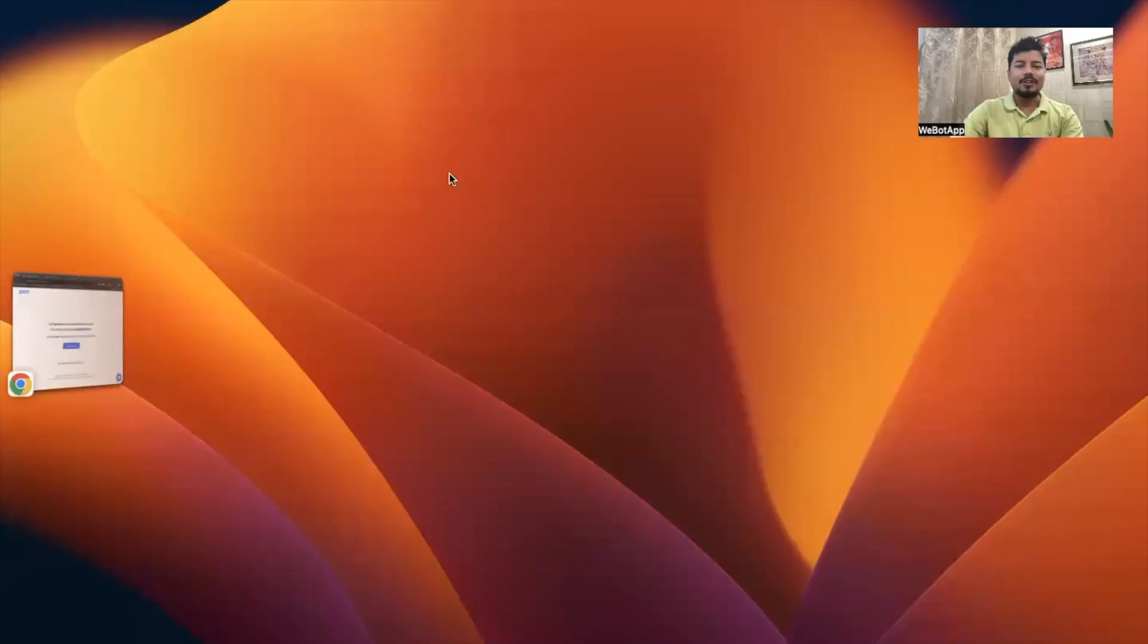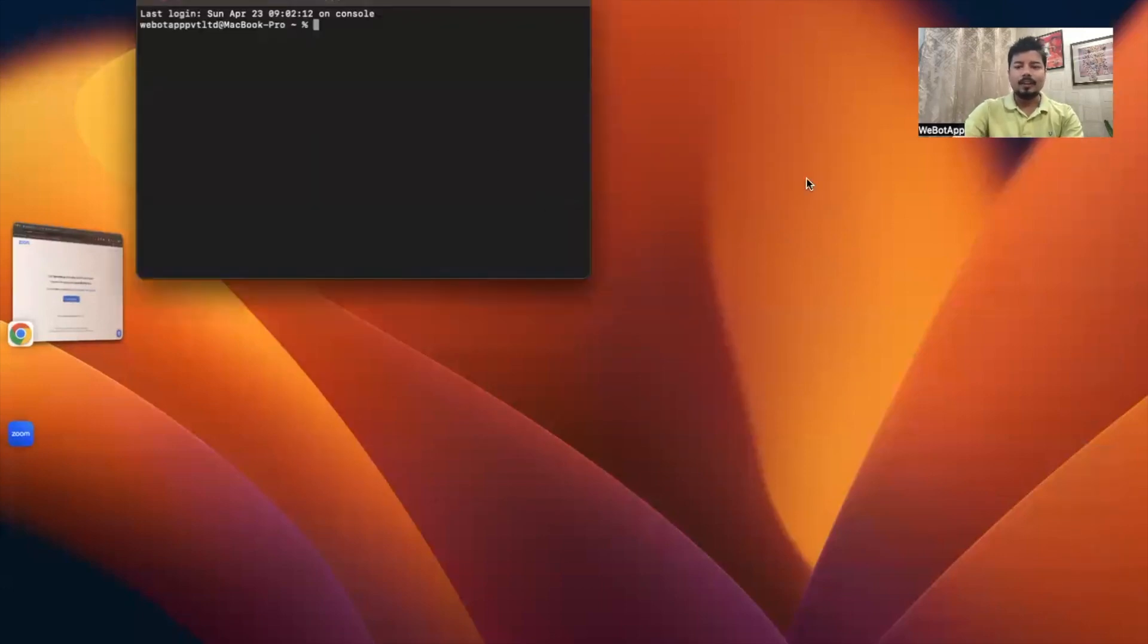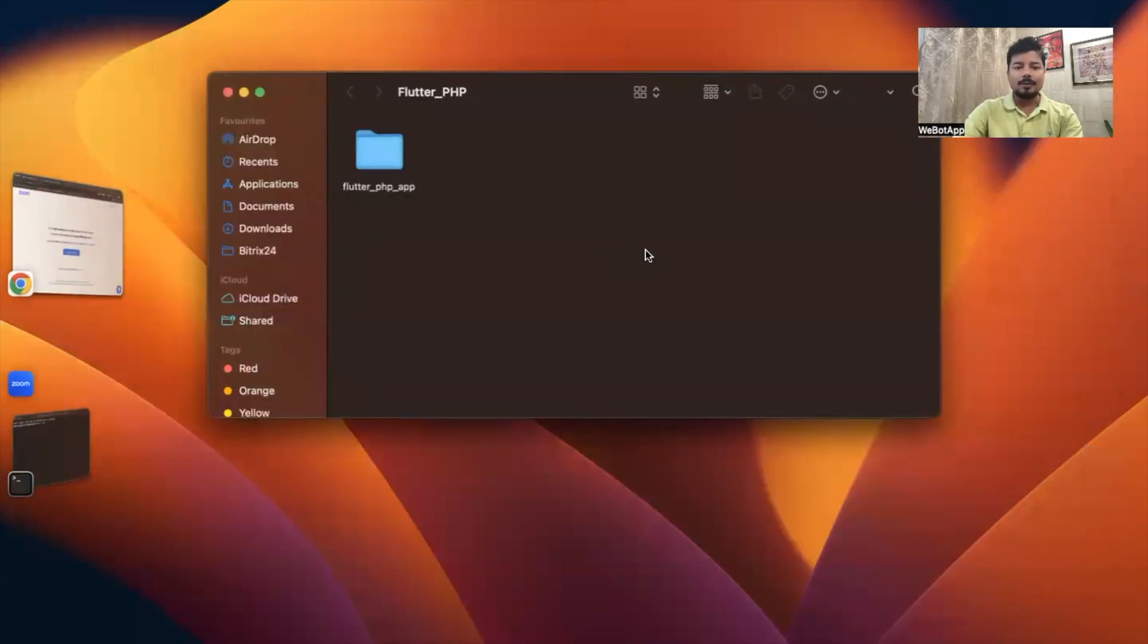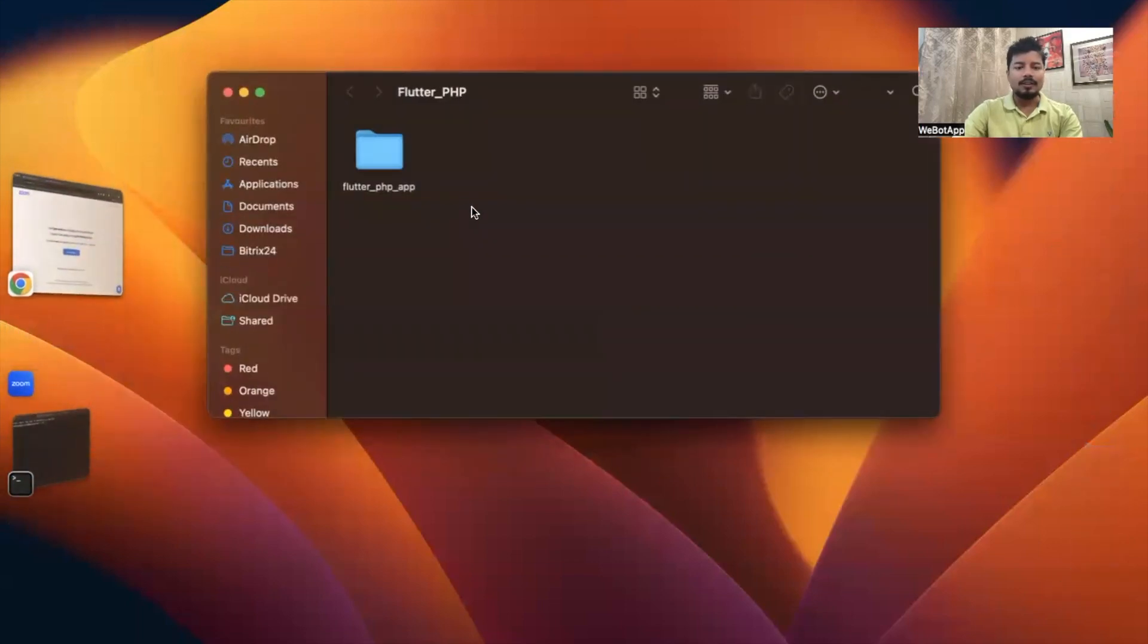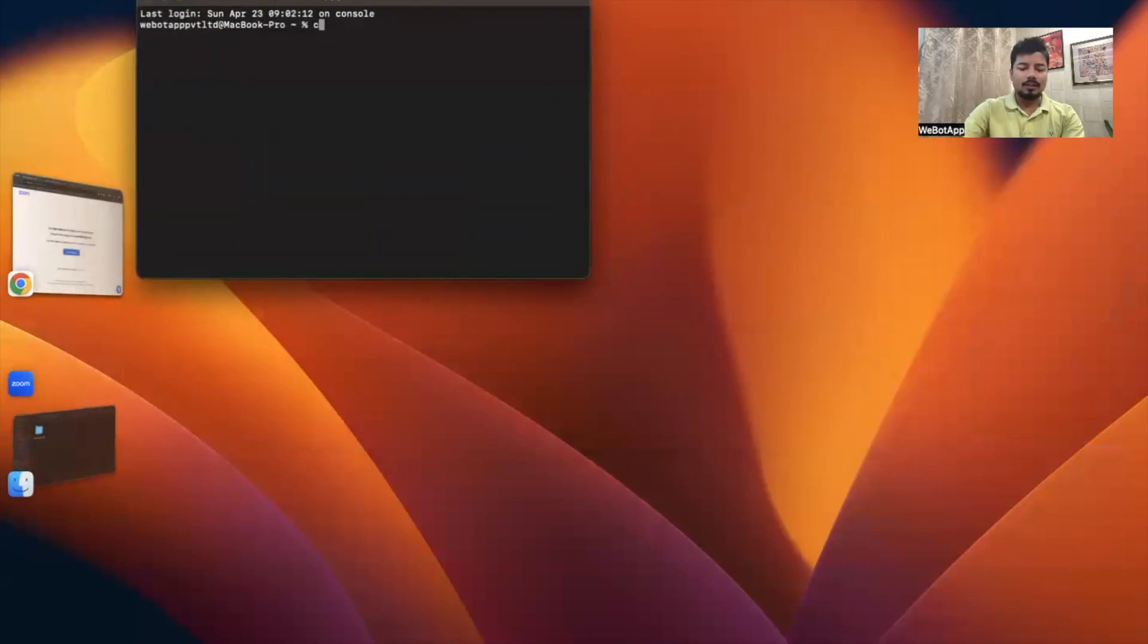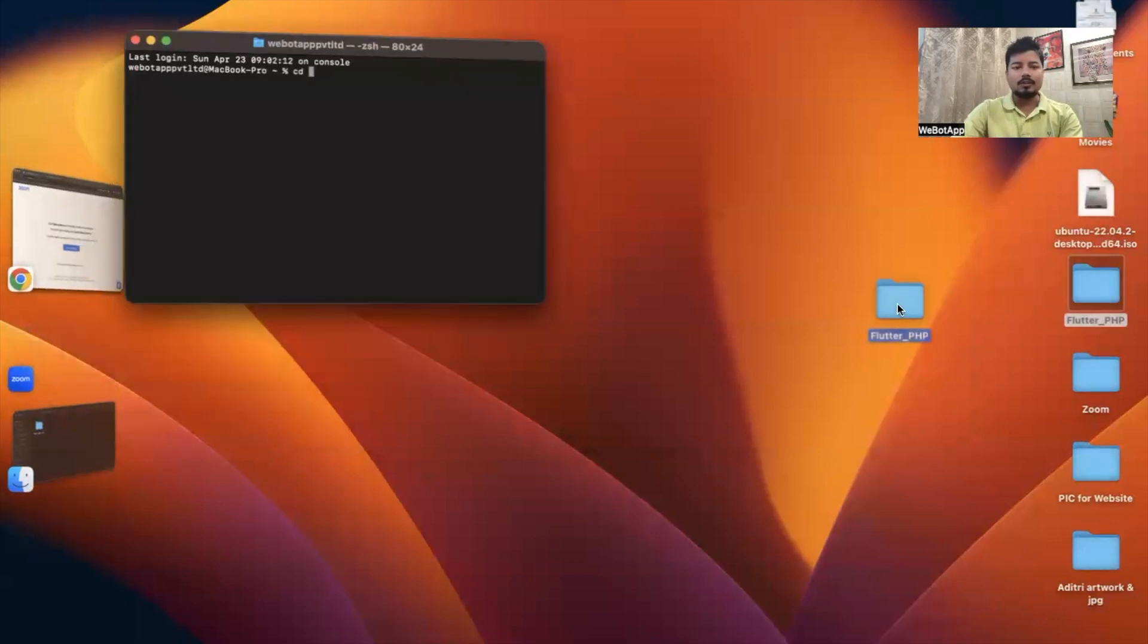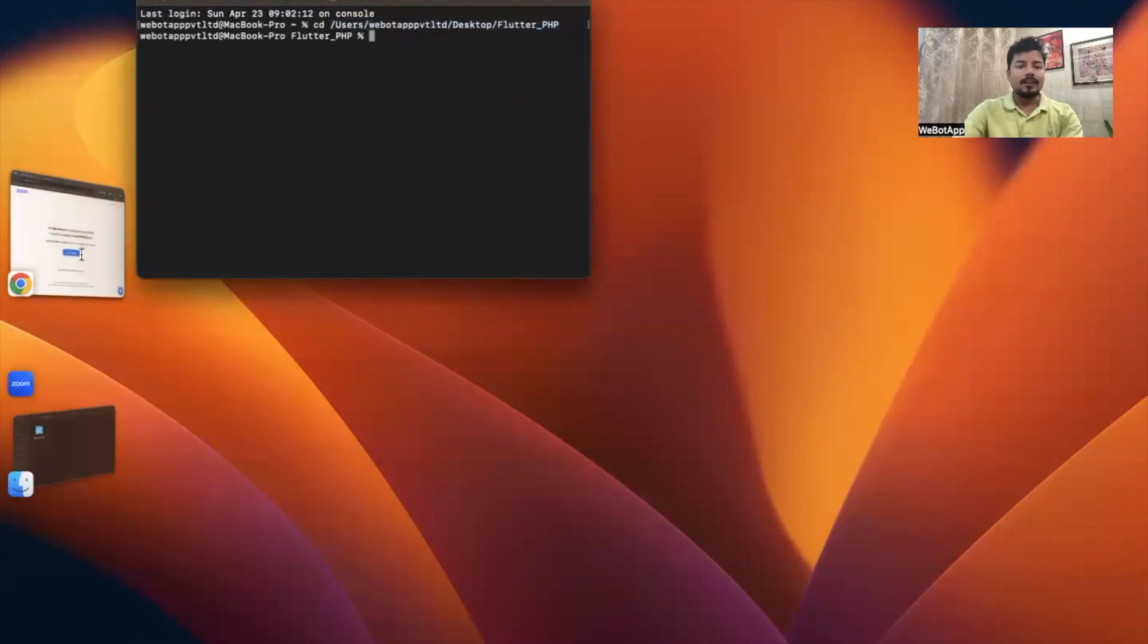Let's get started. First I'll set the screen, otherwise you won't be able to see anything. Let me open my terminal. In the last video we created a Flutter application inside the PHP Flutter_PHP folder. In this tutorial too, we'll be creating one more application in this location. Let me navigate to this location using cd and select the path.